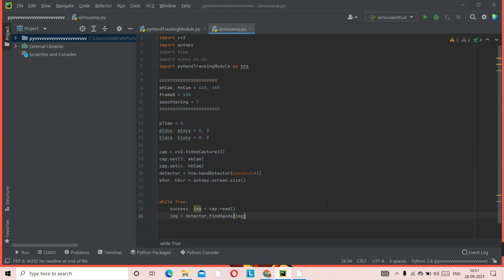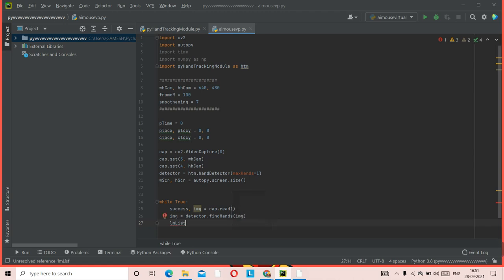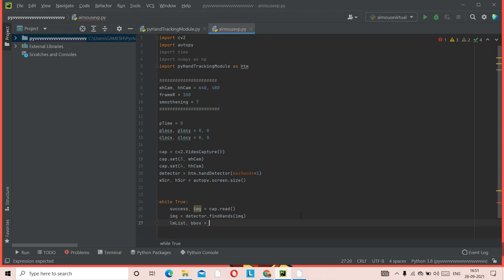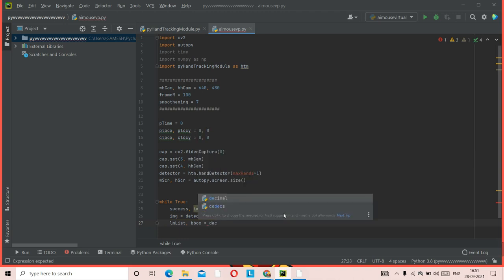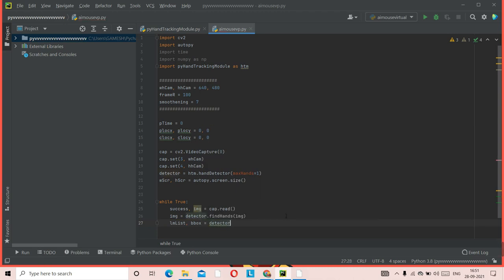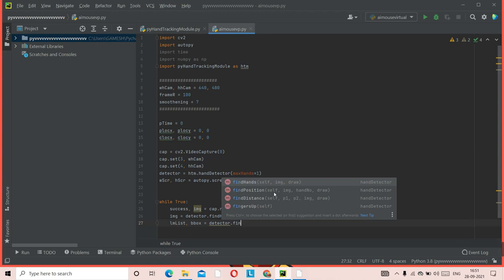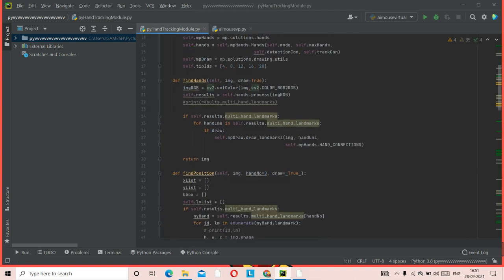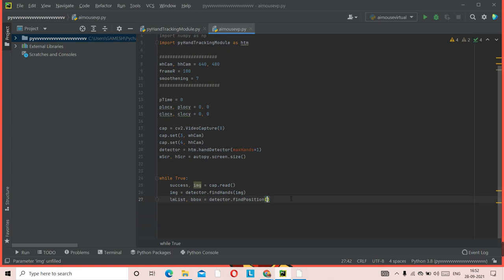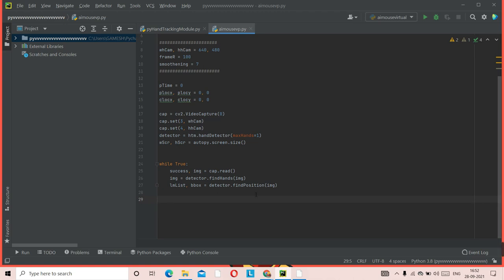Get the landmark list: `lmList, bBox = detector.findPosition(image)`. Then click Enter. Now we add an if statement — same as in the previous video: `if len(lmList) != 0:`. Inside this block, define `x1, y1 = lmList[8][1], lmList[8][2]` for the index fingertip position.